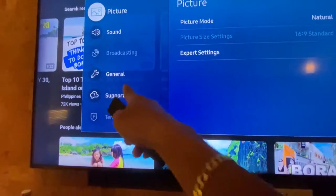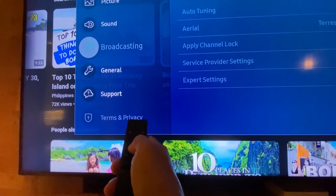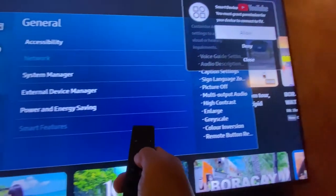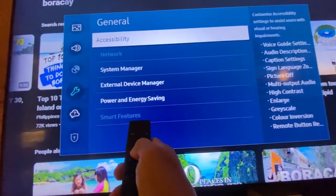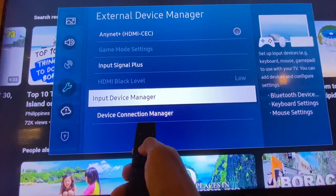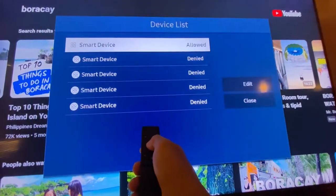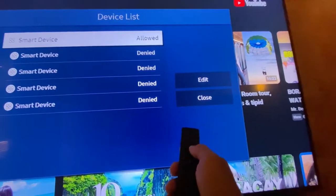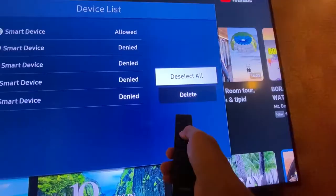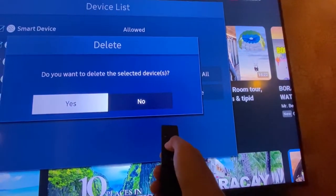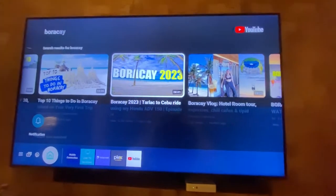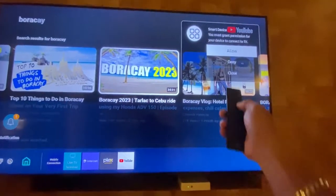You can go to Settings, then General, and it pops up again. You have to go to External Device Manager, then Device Connection, then Device List. You can select all and then delete. But this is not the solution because later on it will still pop up — there you go, still pops up.